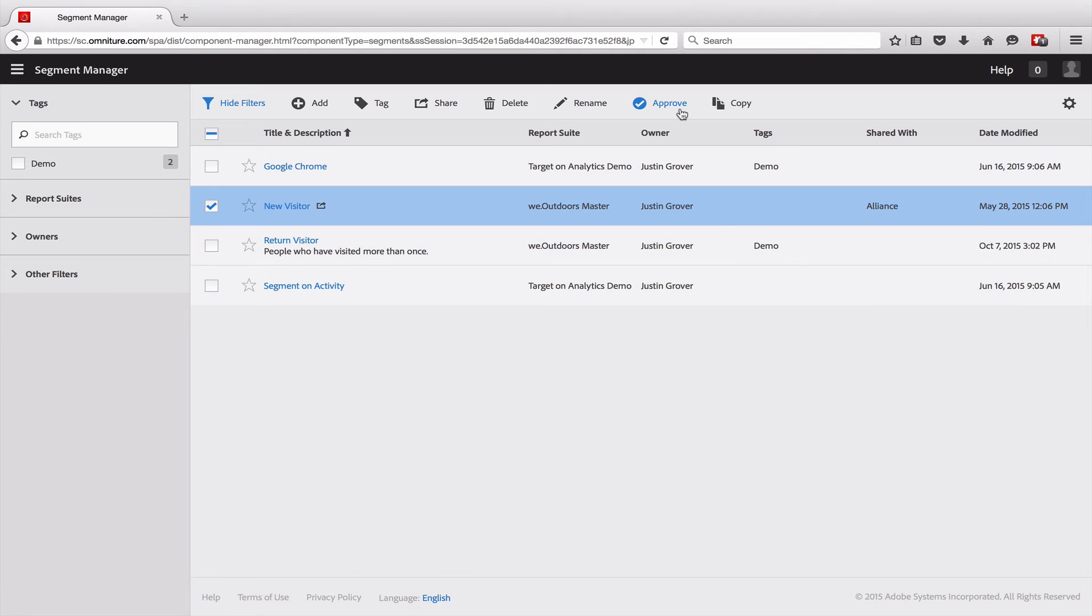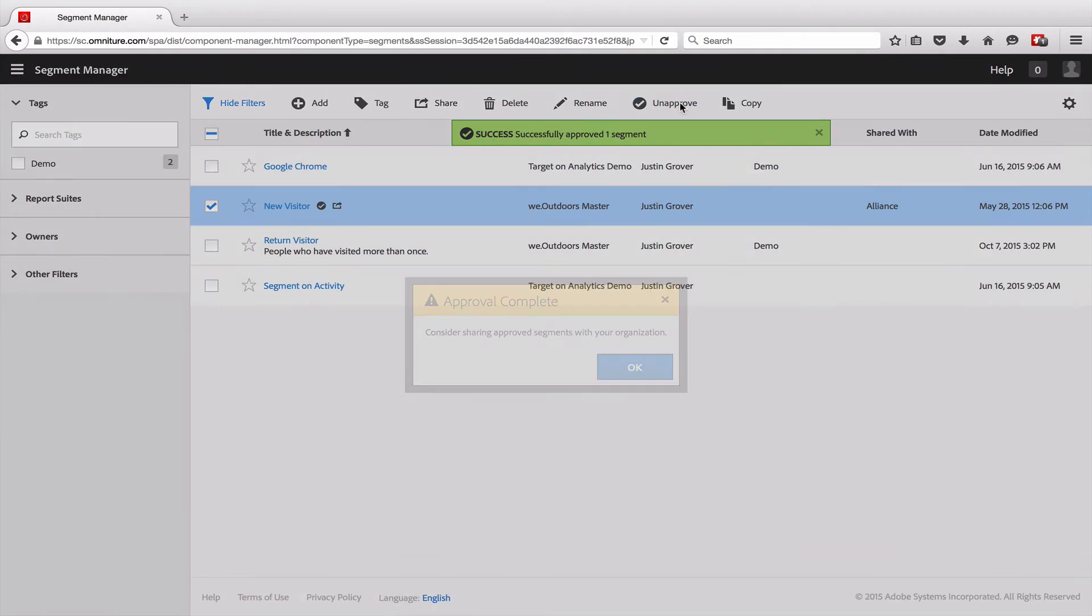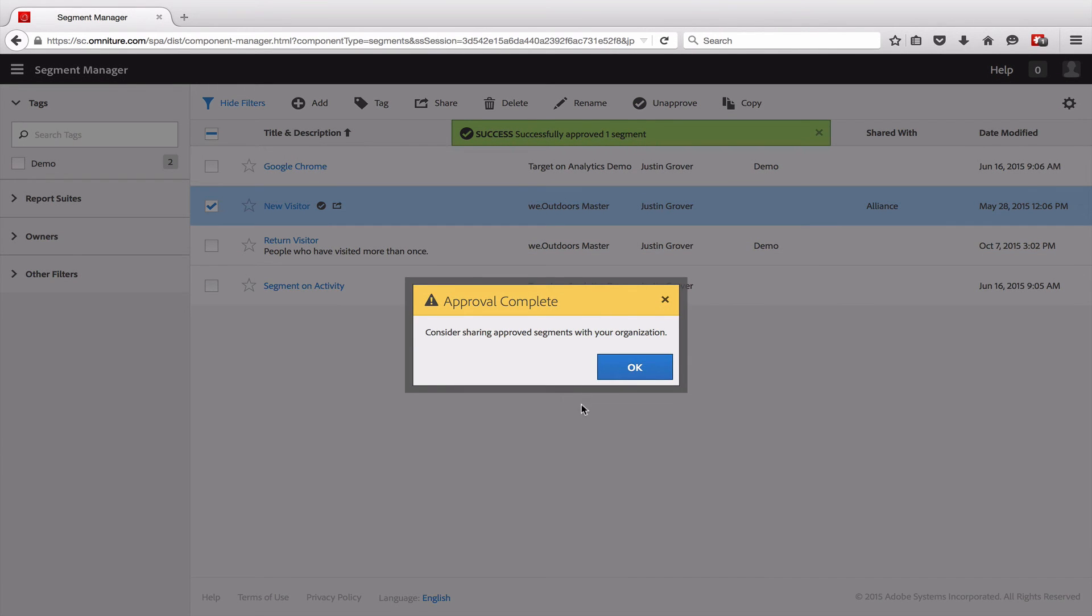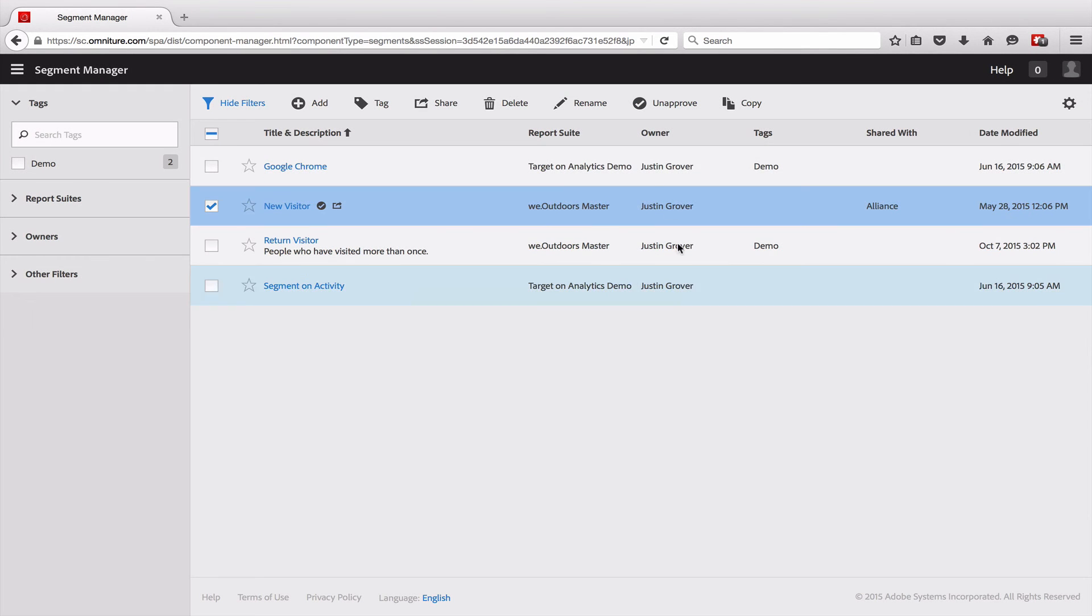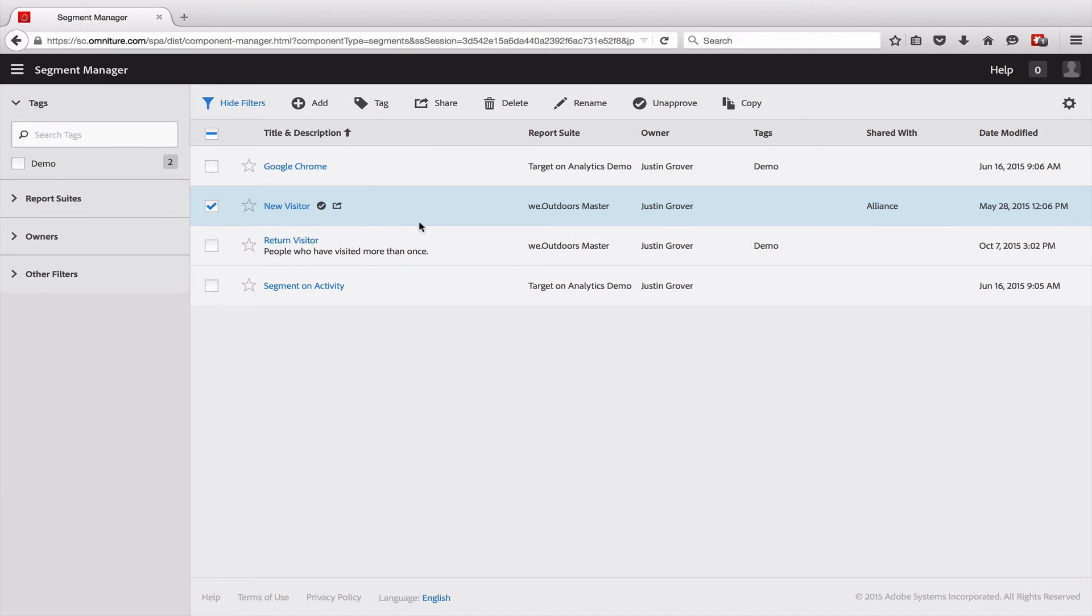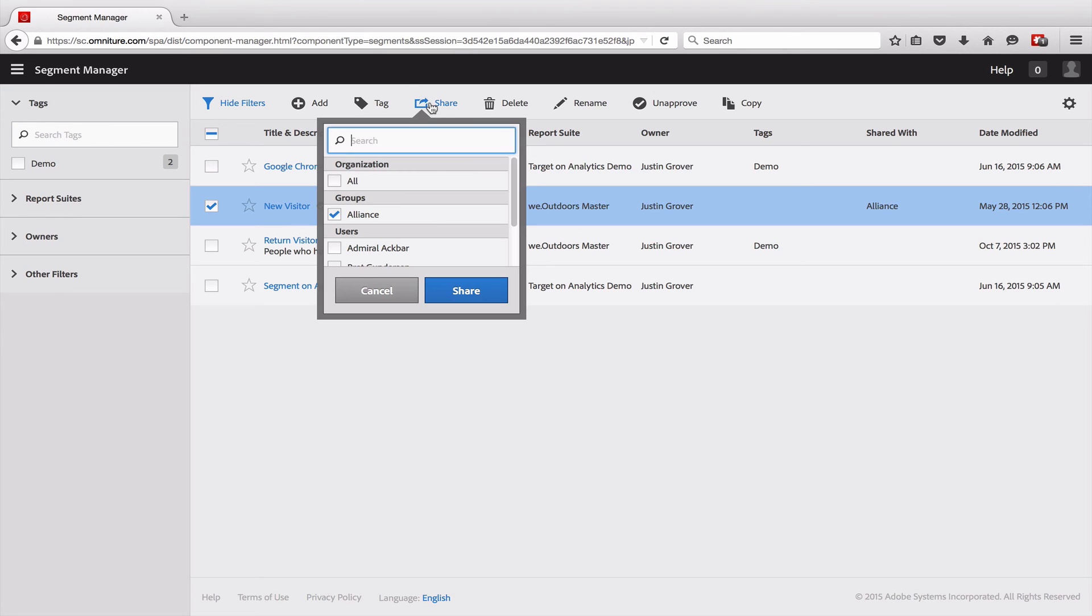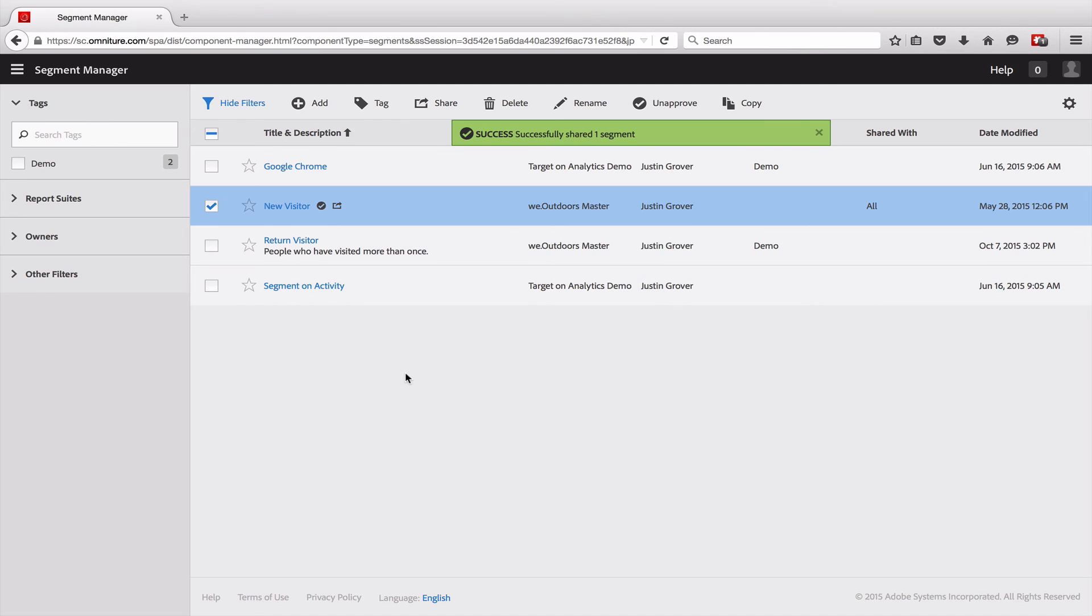I can also come in here and approve a segment. I can mark this as one that I have approved. I can mark it as approved, meaning it is sanctioned by the organization and something that we would use quite often. When you approve it, it's probably a good idea to actually share it with the entire organization so that everybody can use it if needed.